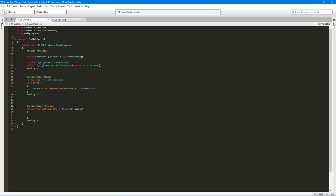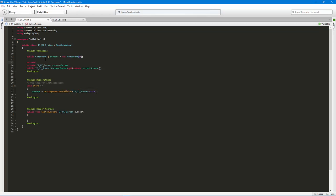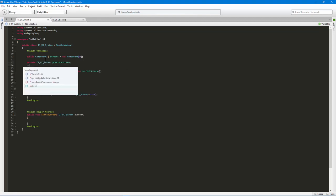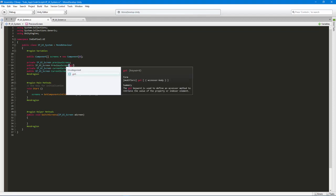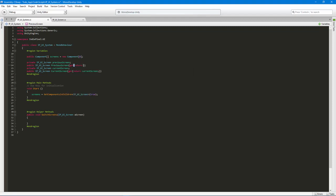I'm not going to go into the details of what properties are — there's a separate C# for Unity course covering that. Moving on, I'll add another private variable called 'previousScreen' to store the screen we were previously on. I'll also create a corresponding public property 'PreviousScreen' to give other scripts access to it. That's all useful information the UI system should be responsible for.